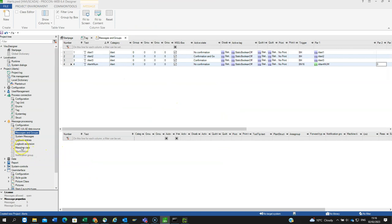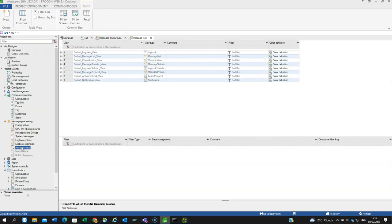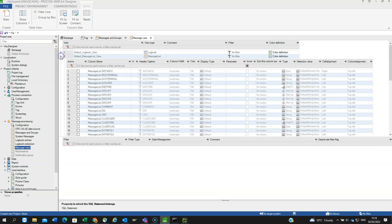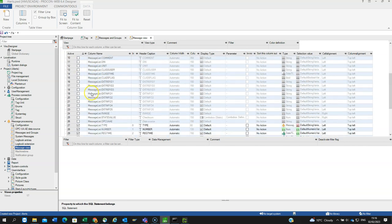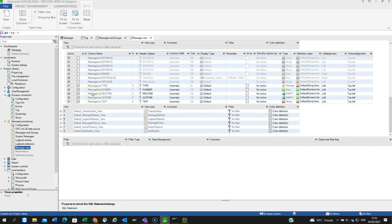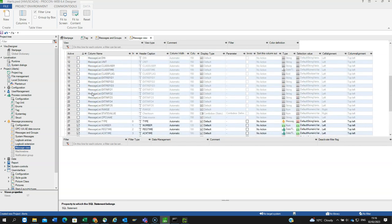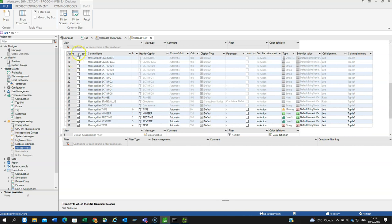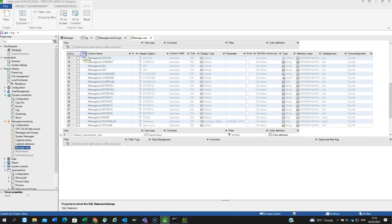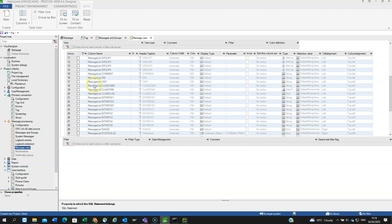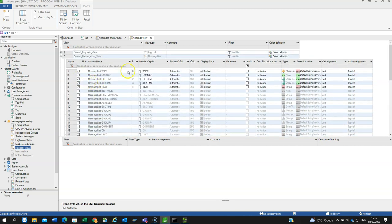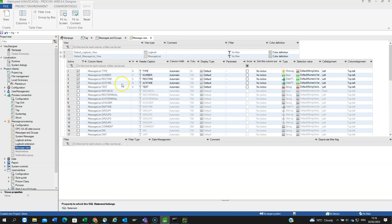The next stage is to look at the message view. You've got various views here. So we look at default message list, then you can filter it by which ones are active. By default you've got the type, the number, the registration time, the acknowledge time.